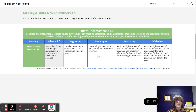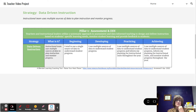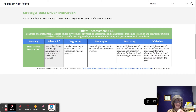At the developing level, we now see the teacher using multiple sources of data to understand progress. But this is still a teacher-focused implementation because the teacher is just looking at the data to understand. There's no evidence at this level that the teacher is applying it to student need.